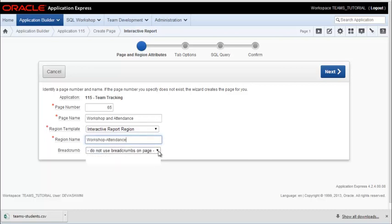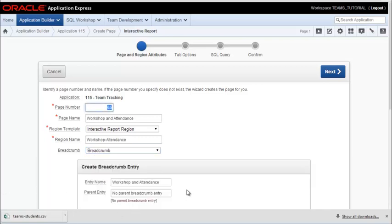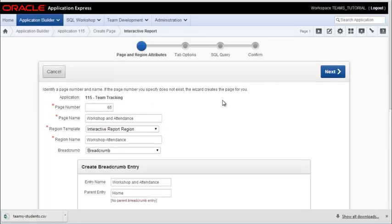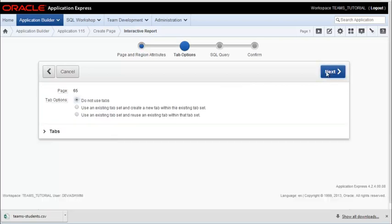I'll activate my breadcrumb feature. And then I click next. I'm not going to use a tab. I will create buttons to open the reports, both the interactive reports and the classic report.